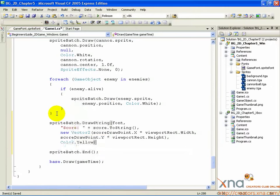There's quite a bit of code here. Let's take a look. First, the method that we use to draw text, drawString, belongs to the SpriteBatch class.